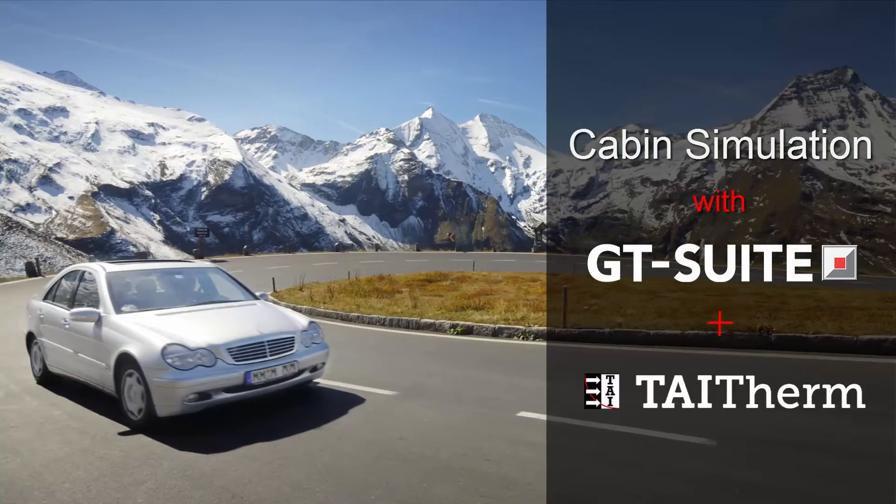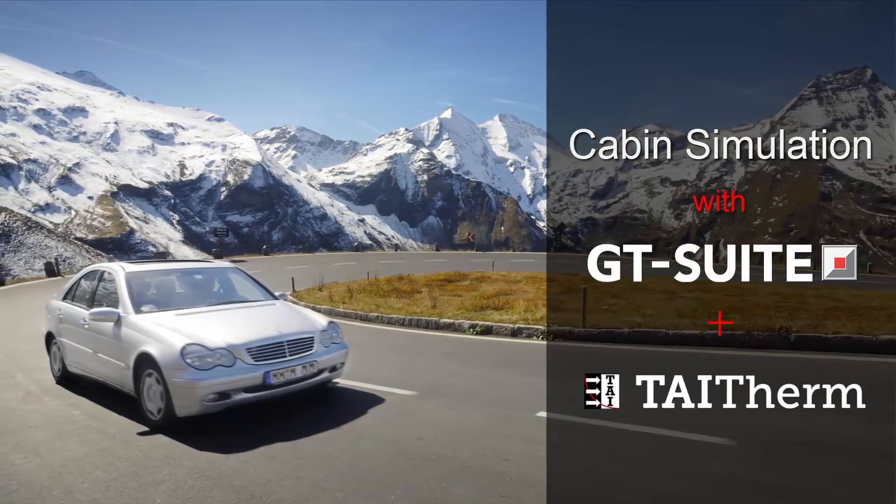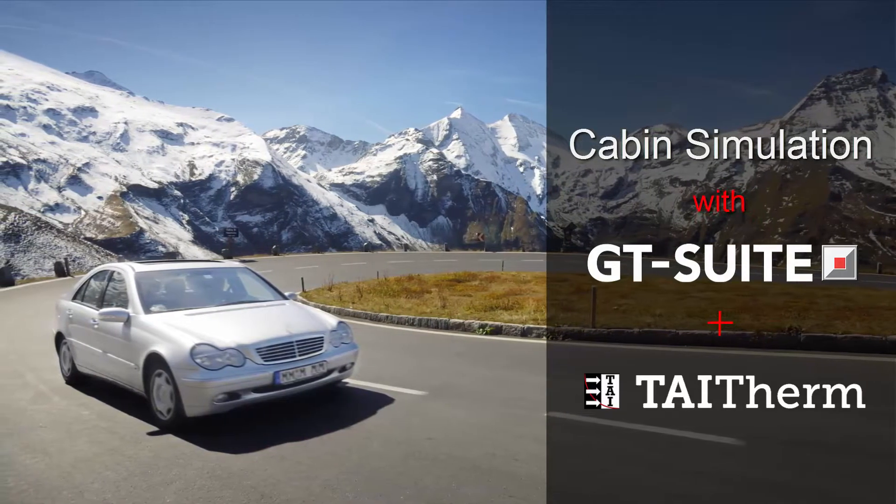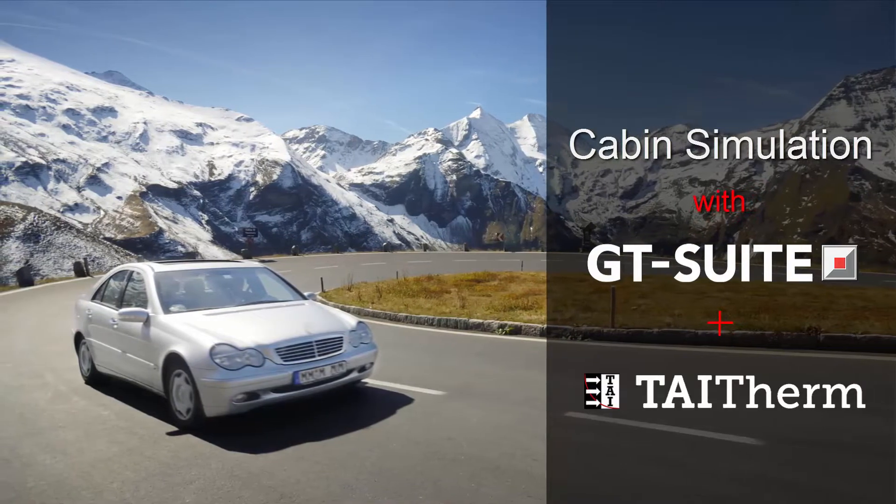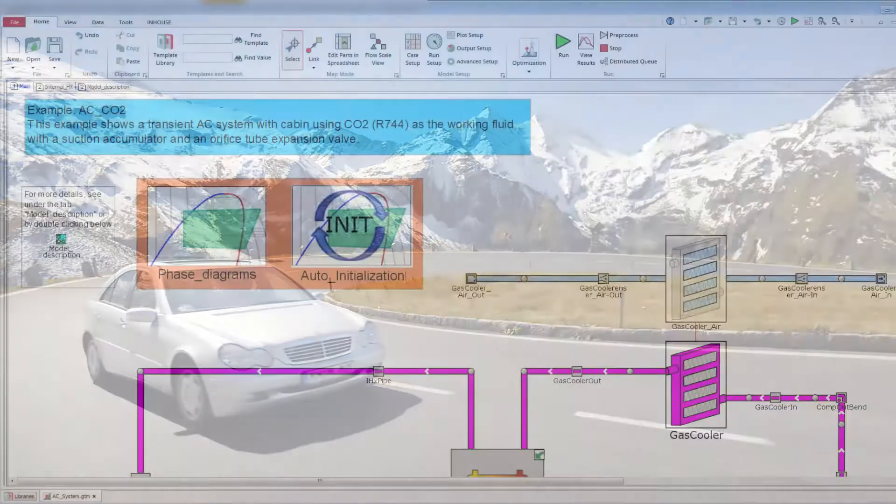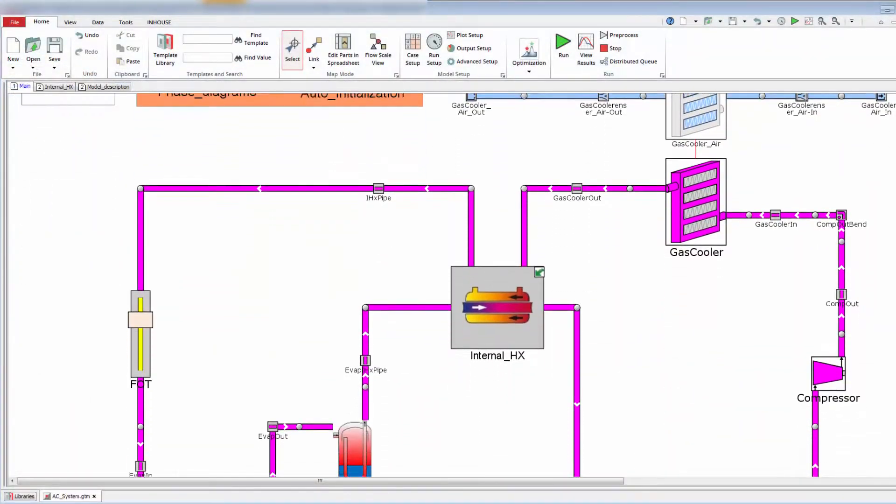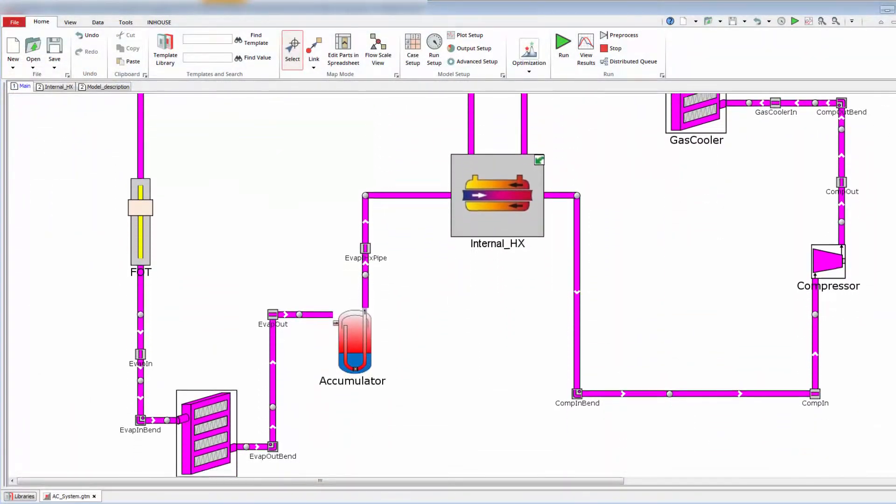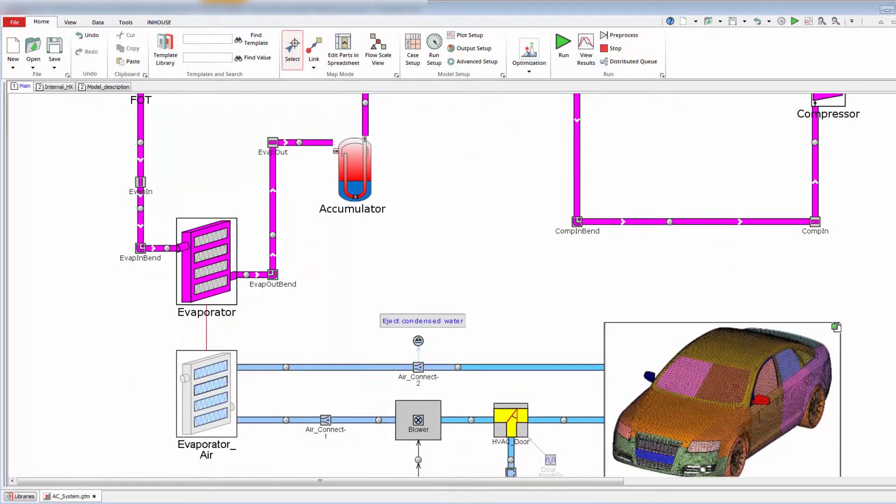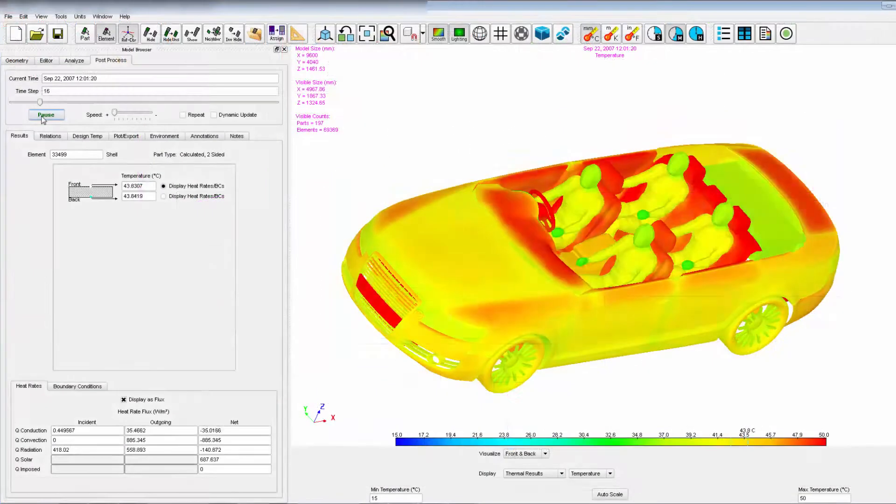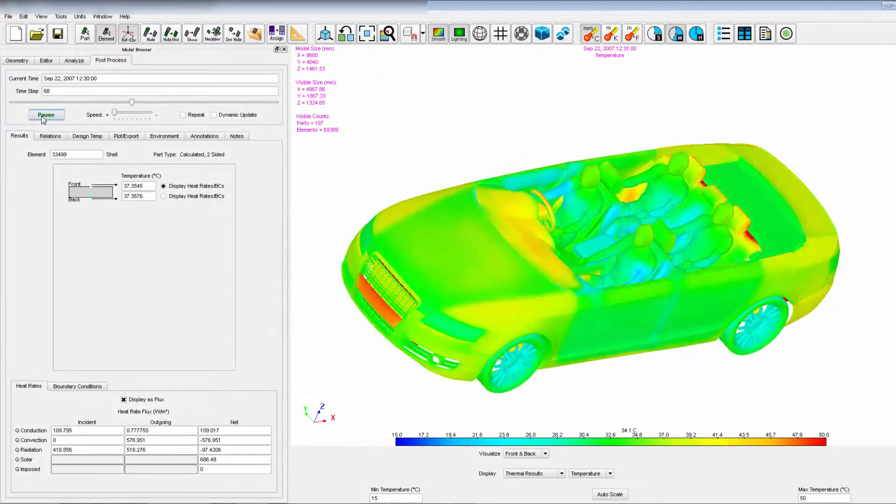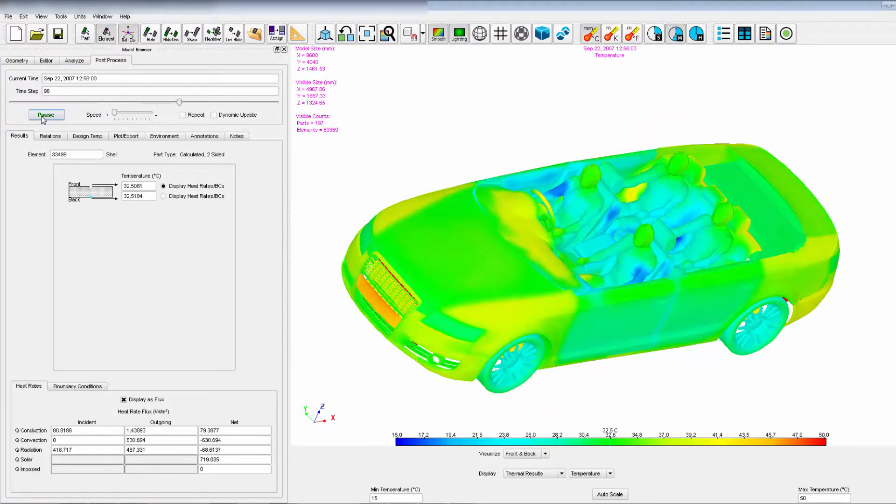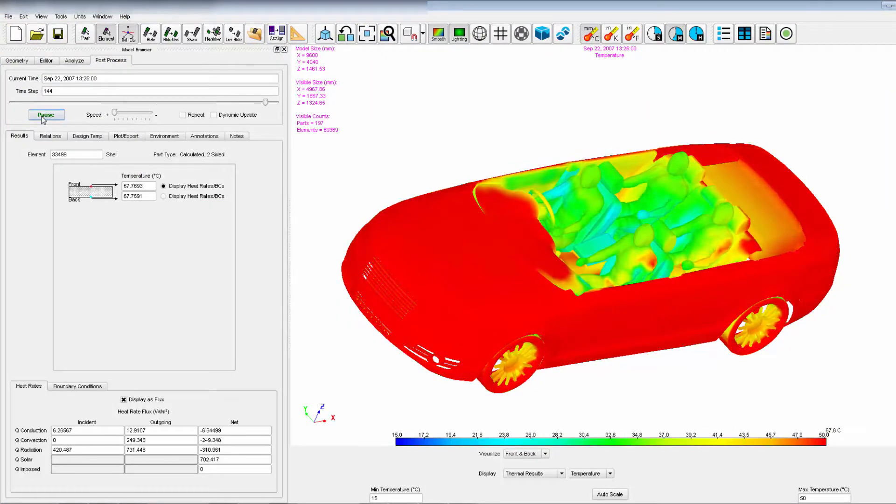Gamma Technologies and Thermo Analytics have joined forces to address the complex challenges involved in cabin simulation. With GT Suite as the leading system simulation software for cabin and climate control systems and TAI Therm as the industry's most complete and flexible 3D thermal modeling tool.